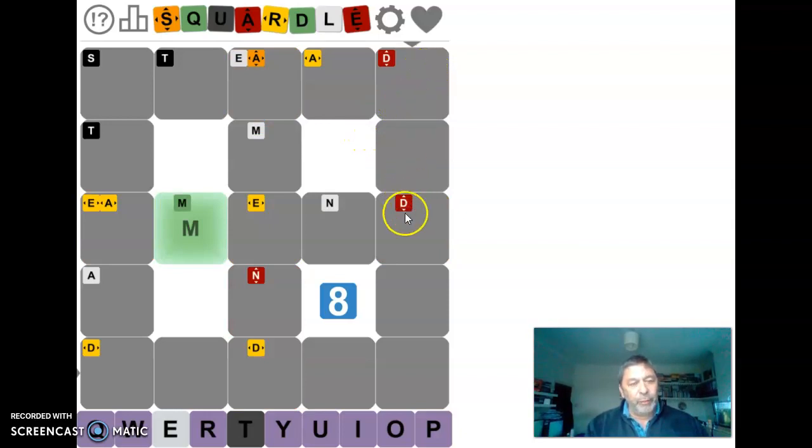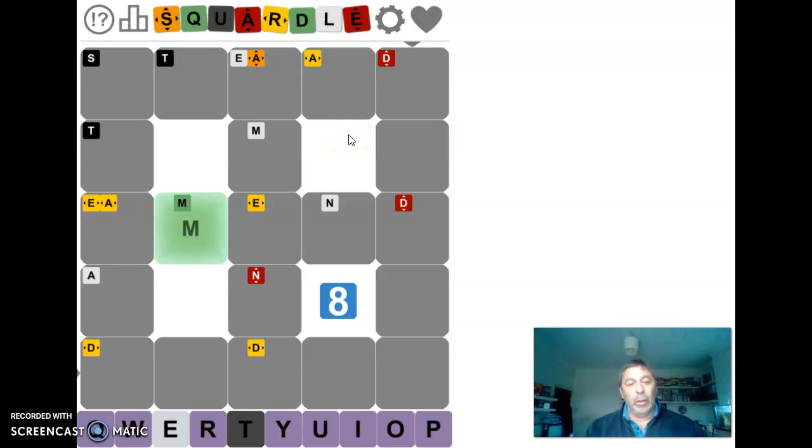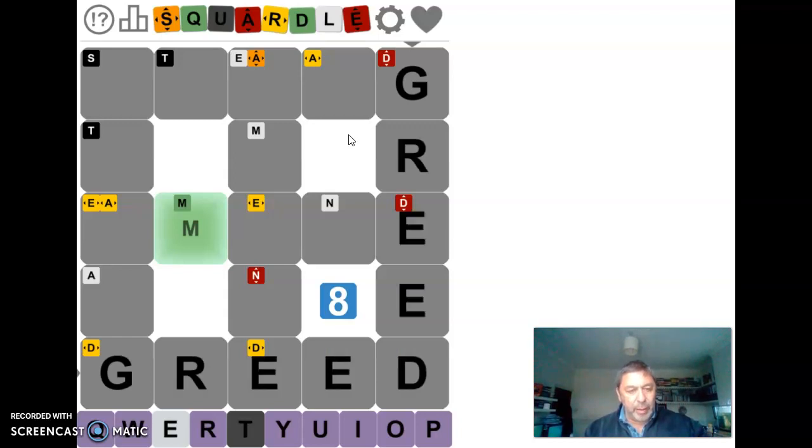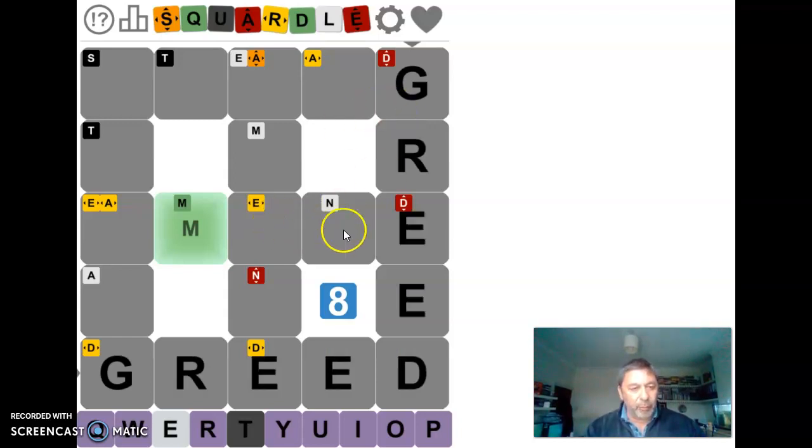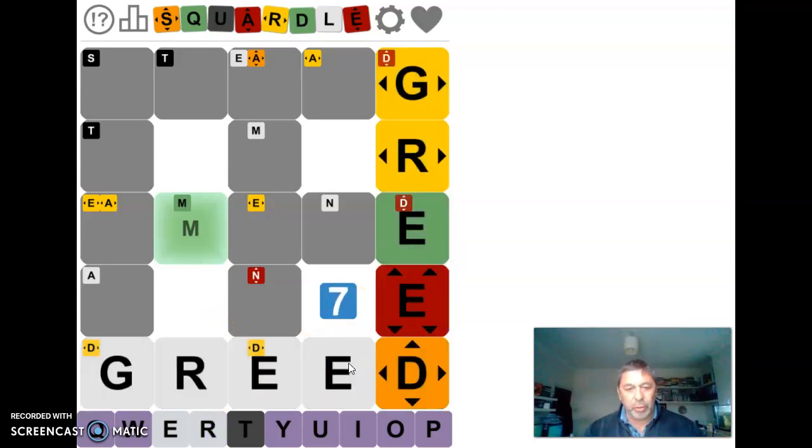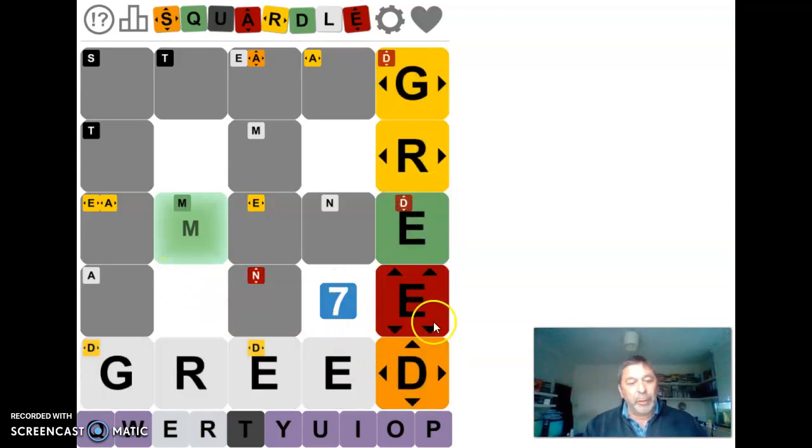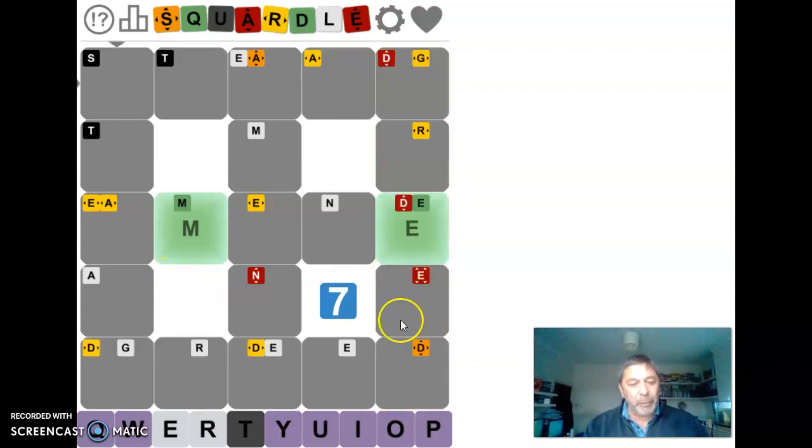I think the D is going to end in a D. So we'll put Greed in because that again ticks off an E in a different position by here. And we've got the D going across the bottom and V is in the right place. D isn't at the bottom.